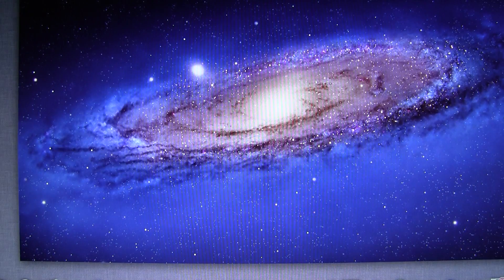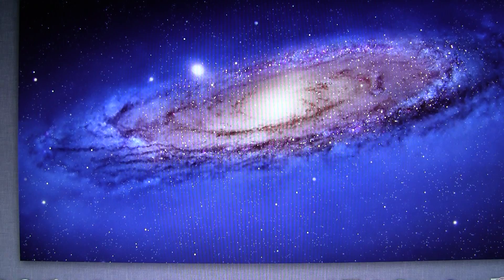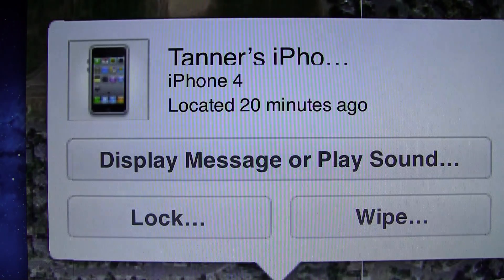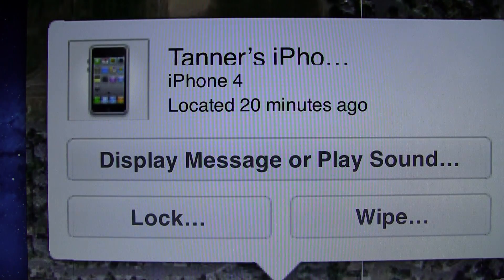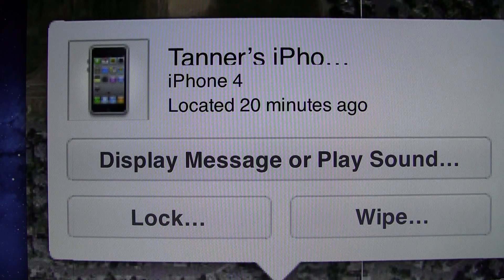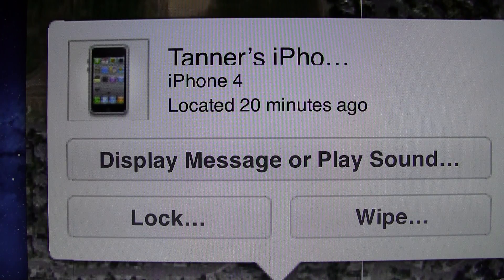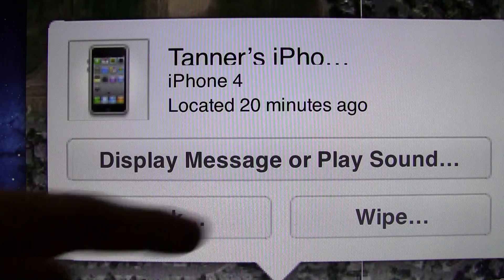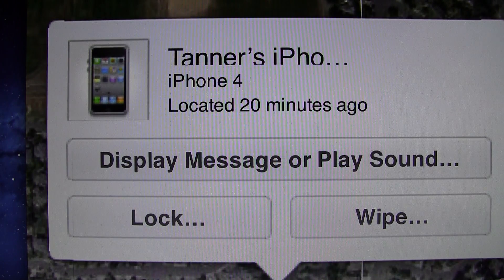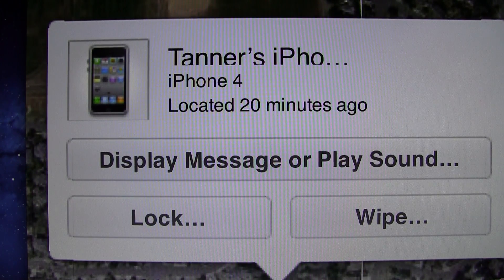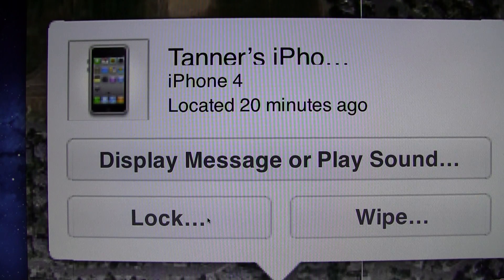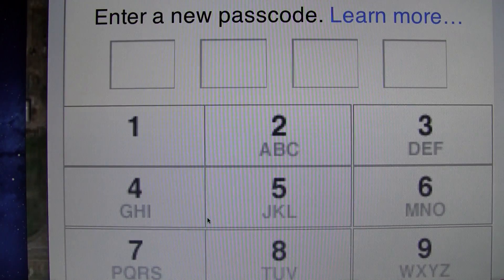I am going to switch over to the browser where I have Find My iPhone open. We are going to do a demonstration — we are going to do lock and display message. I am not going to do wipe, but that is an option as well. Obviously it also shows you where the device is on the map, but I am just going to go ahead and lock it first.